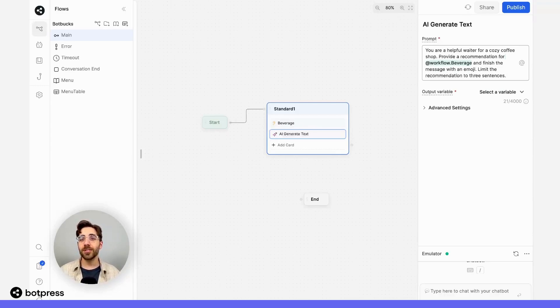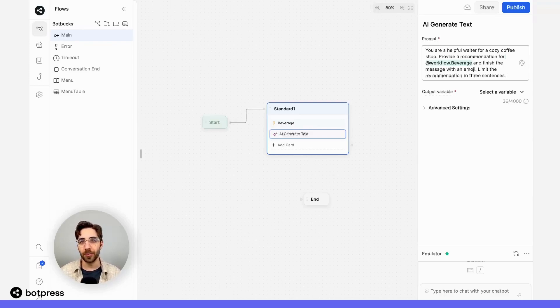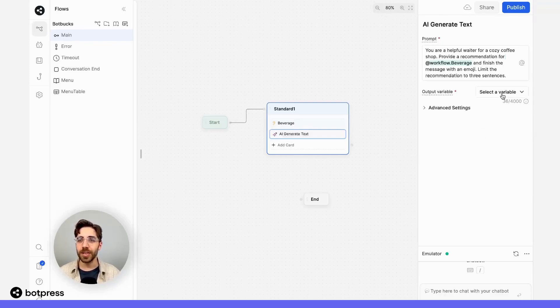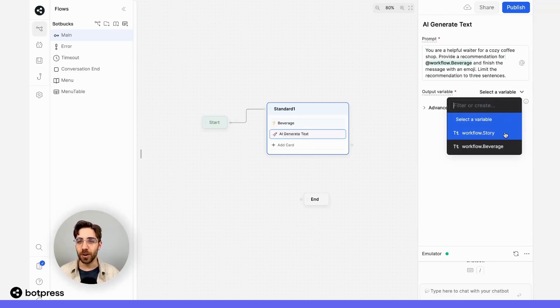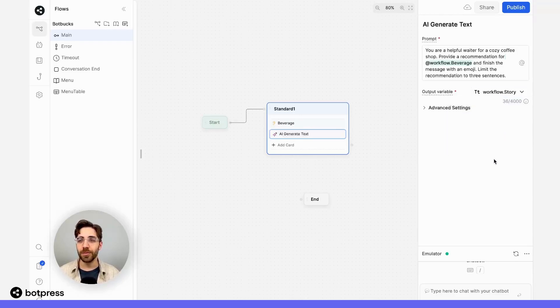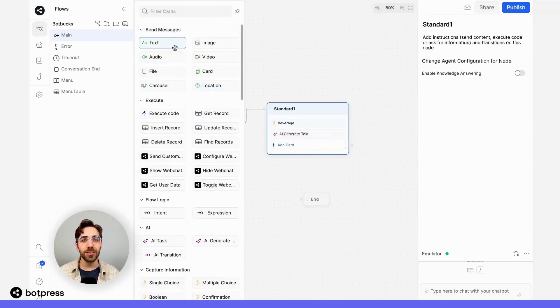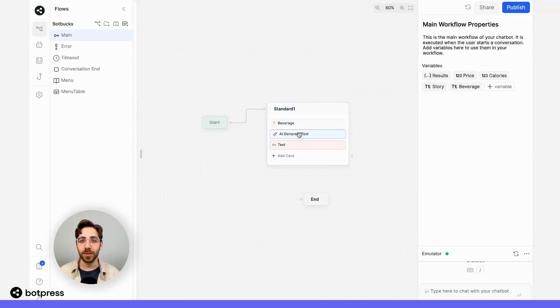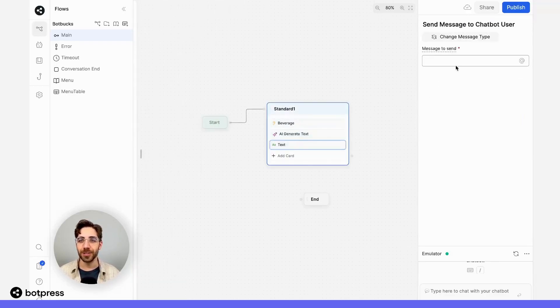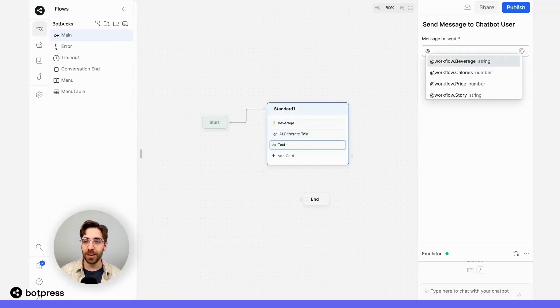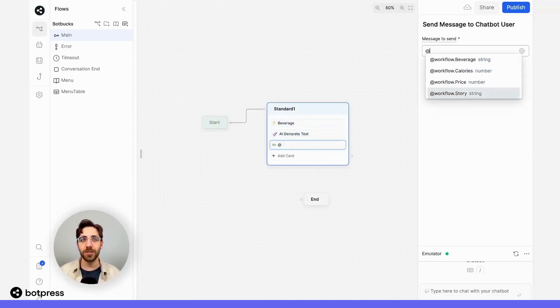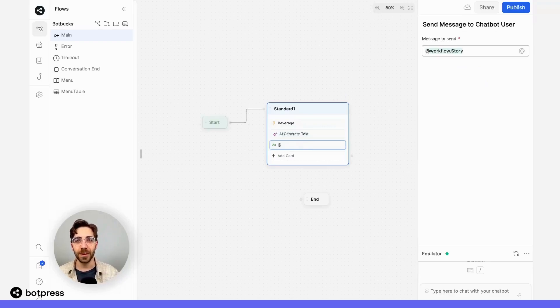I'll make sure to save the resulting prompt to a variable called workflow.story. And I'll also send it in a simple text card to make sure that it's working. So here we can place at workflow.story. Great.